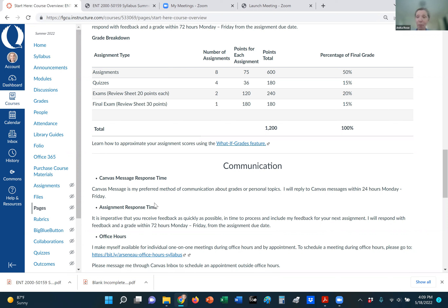If you turn an assignment in early, that's helpful for both of us, because then I can provide you with feedback quickly and you have a jump on the next assignment. For office hours, please send me a message through email if you'd like to meet. I'm on campus Tuesday and Thursday mornings before 11:30 — I usually arrive around 9:30 and you can just pop in to see me. If you prefer, we can have a Skype or Zoom meeting, or just a telephone call to get some clarity.